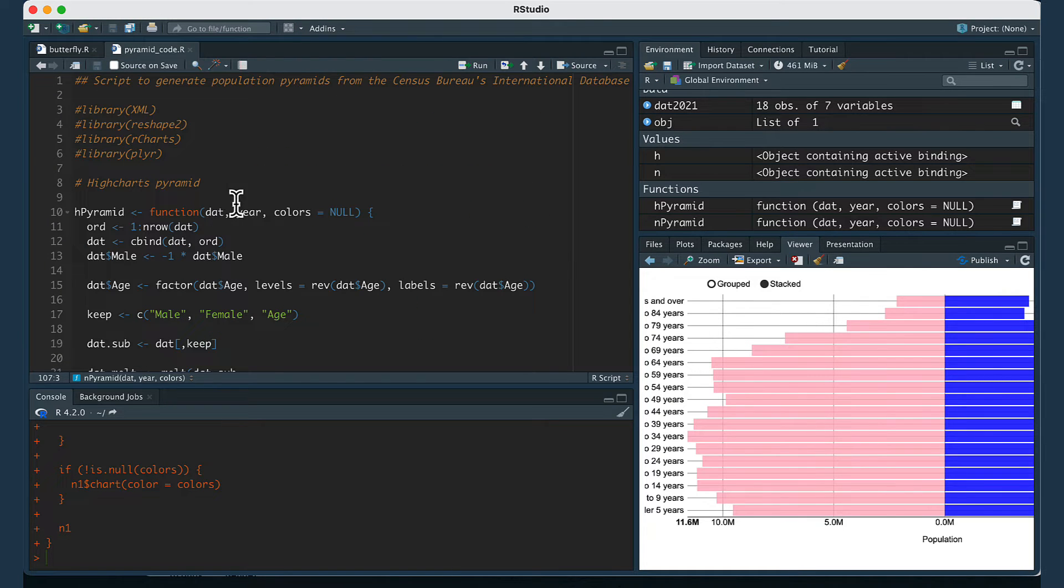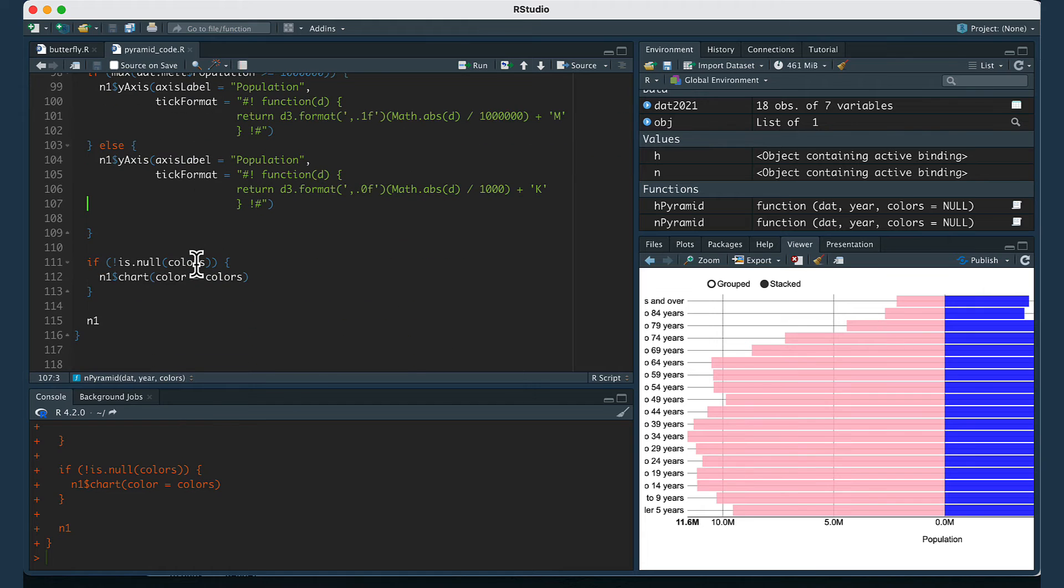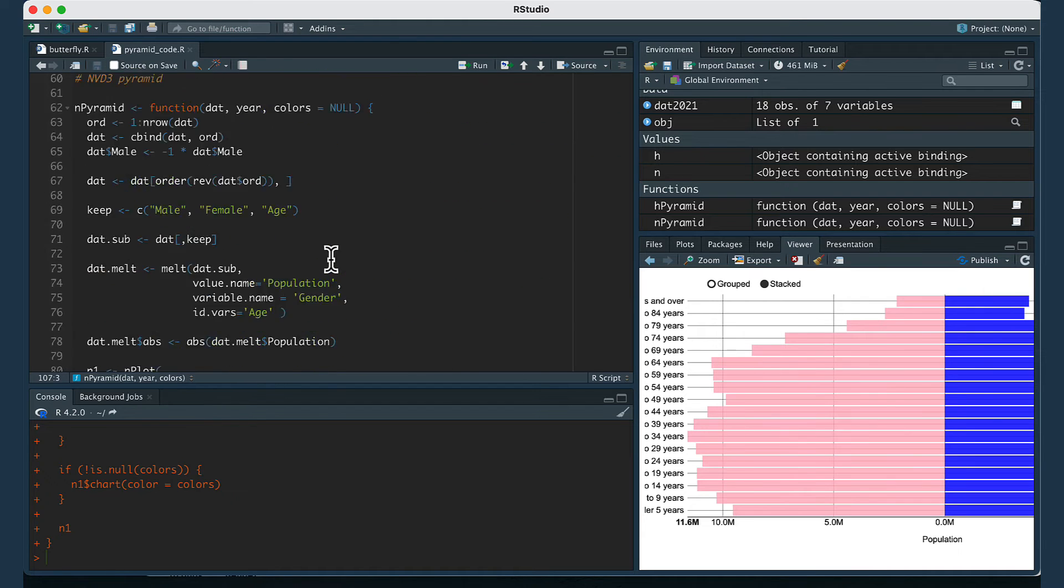I slightly modified the code. I removed basically a couple things and I added a couple lines to make it be able to take in a data frame.